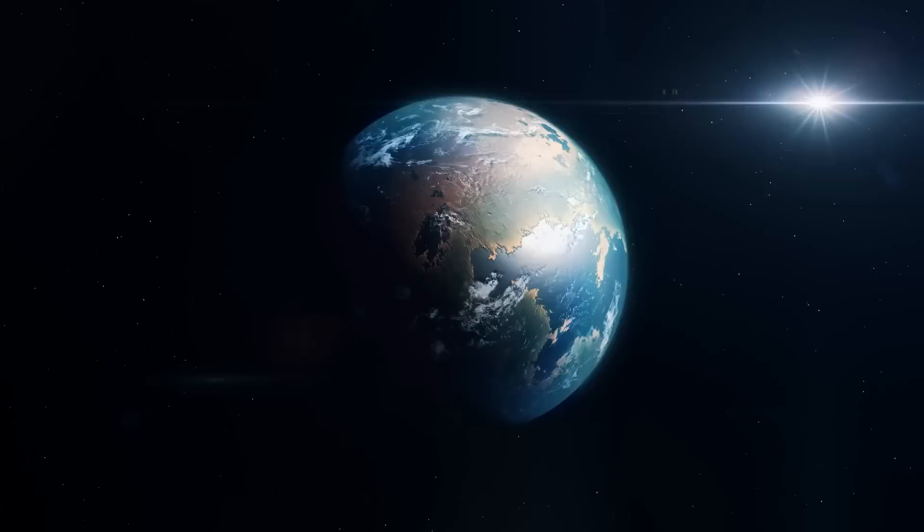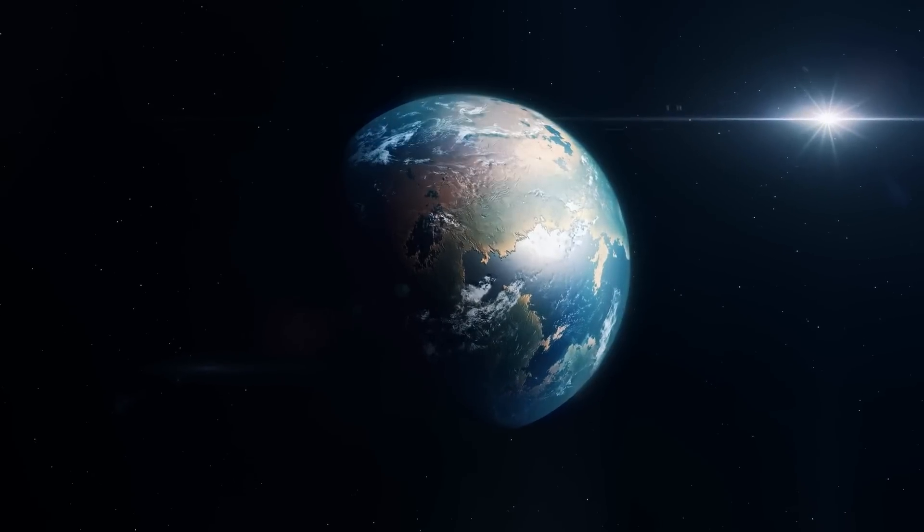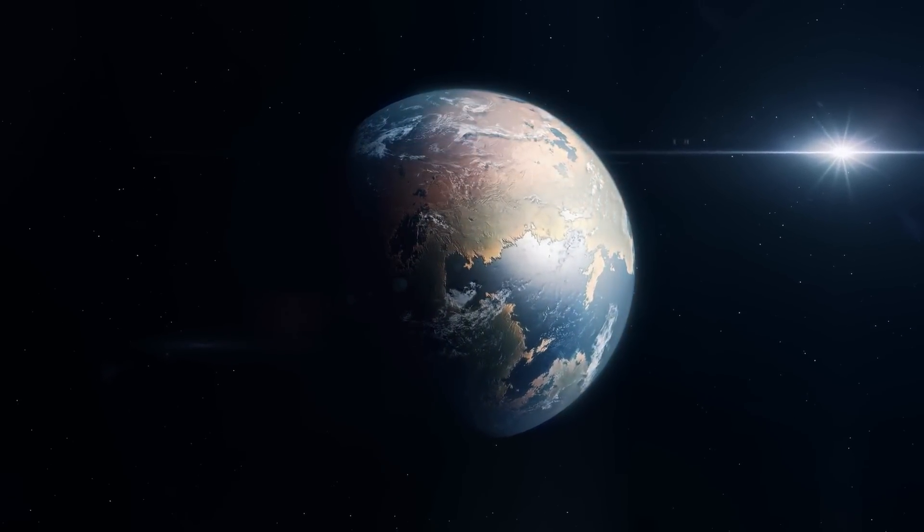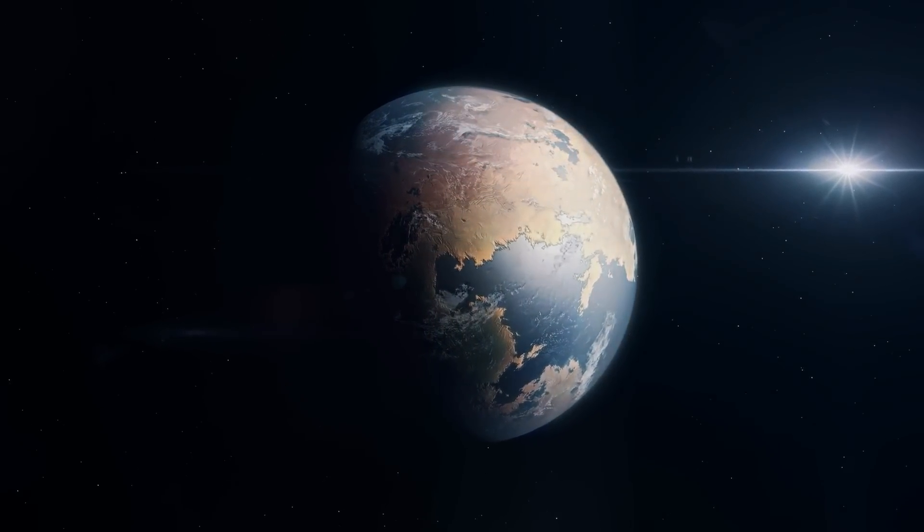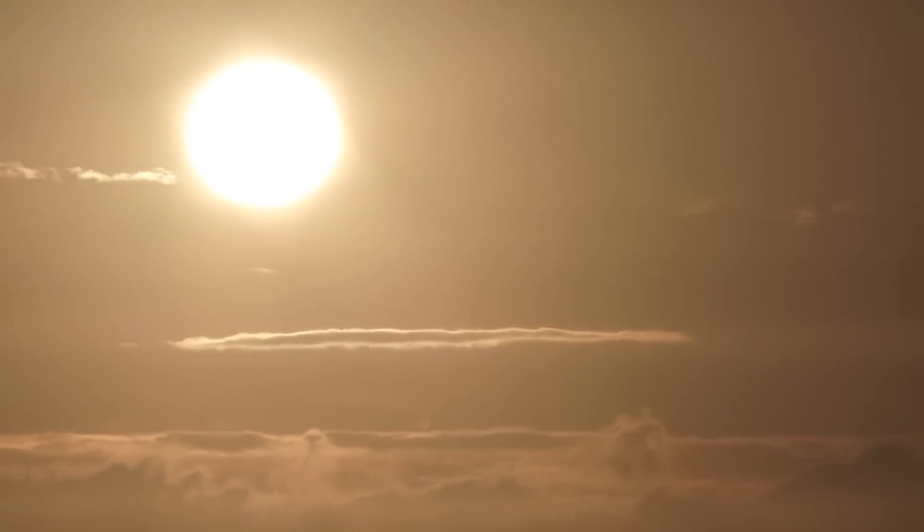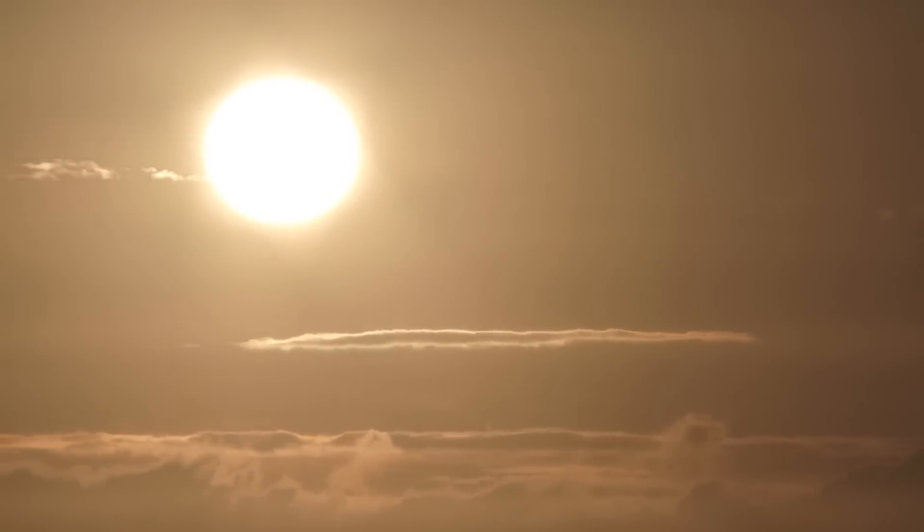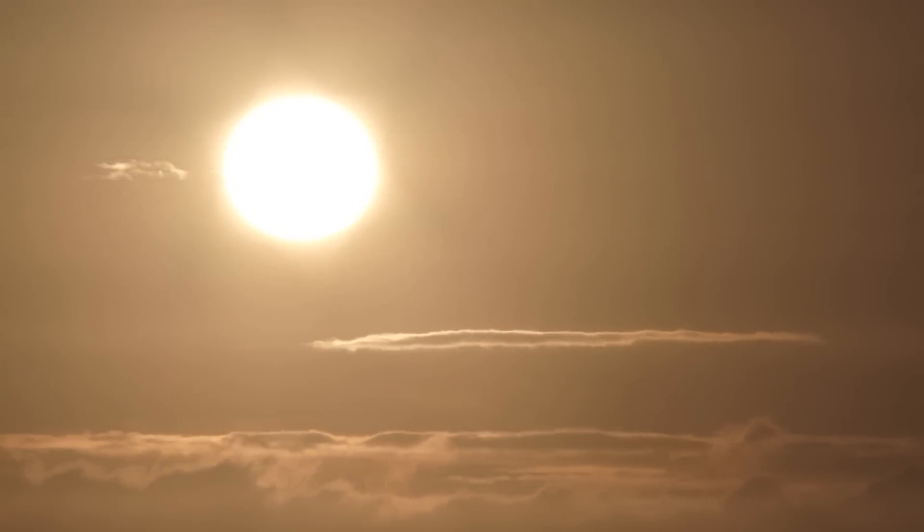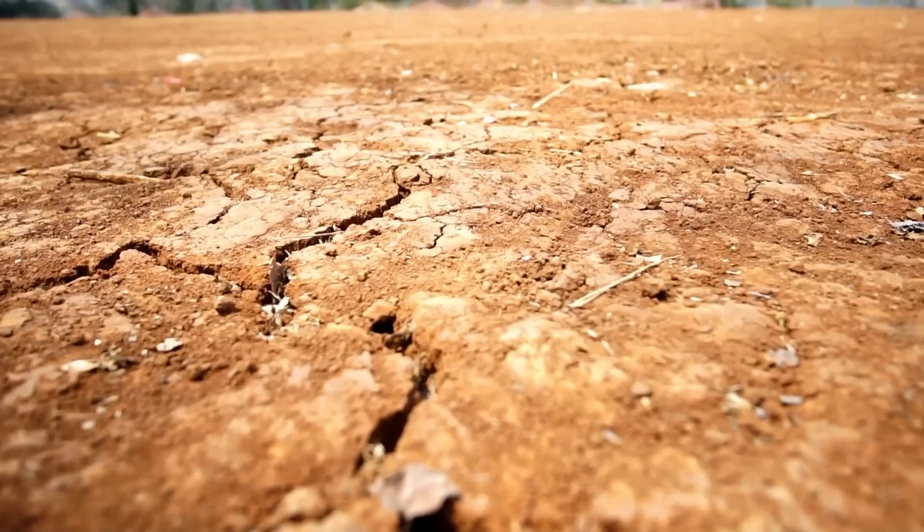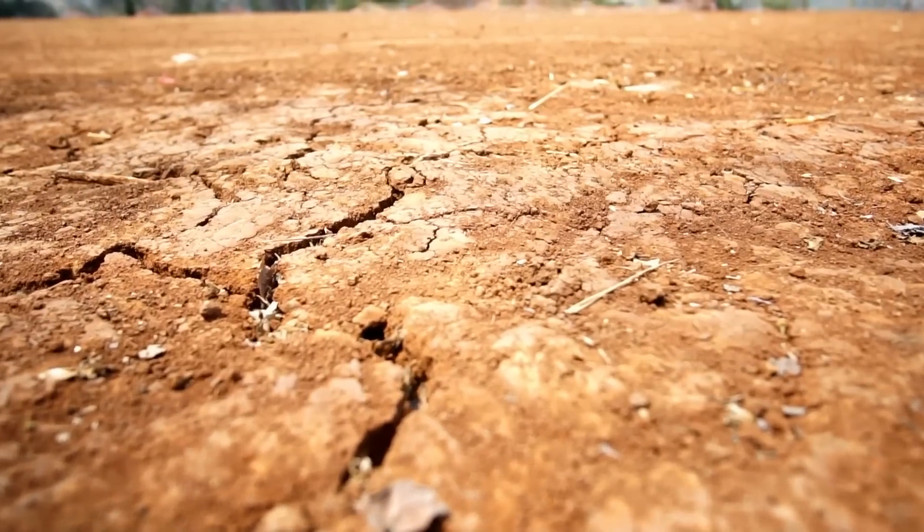A billion years later, the term Blue Planet will be only a vague relic of days long gone. The global average temperature will then be hundreds of degrees Fahrenheit, and all surface water will evaporate.